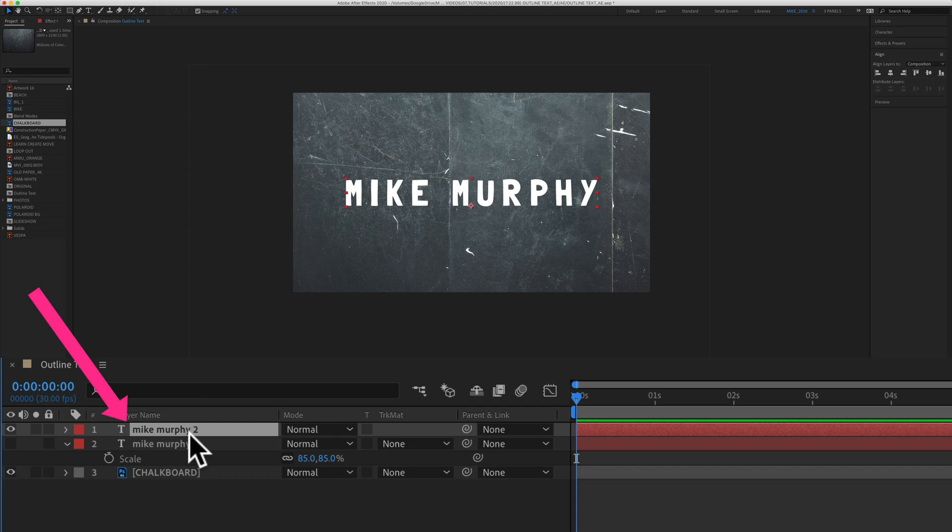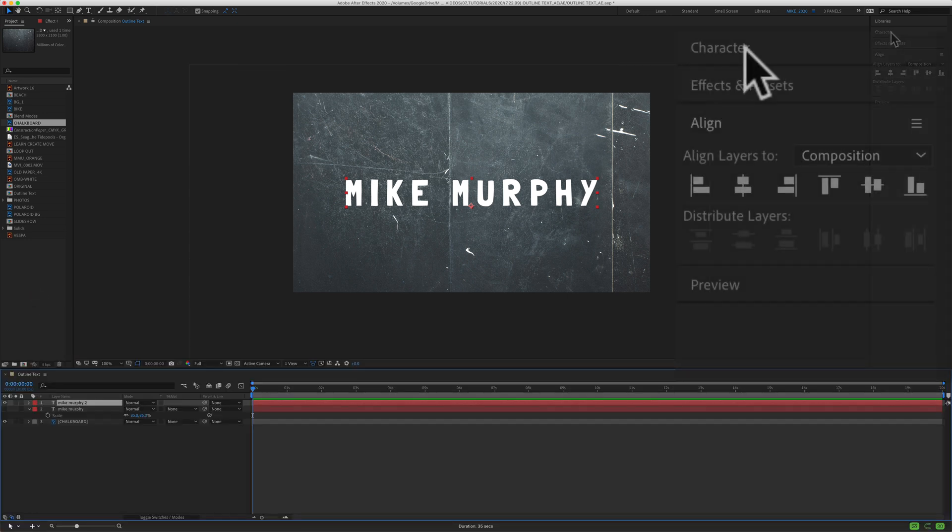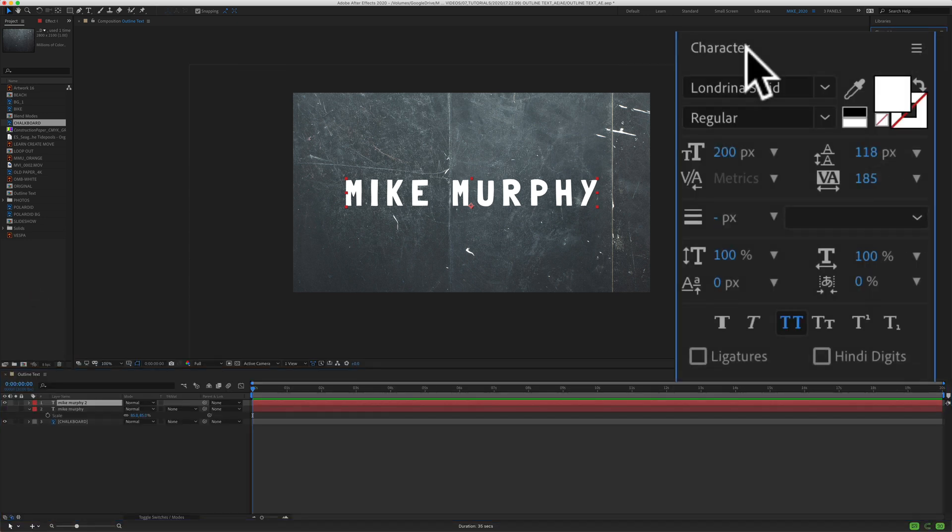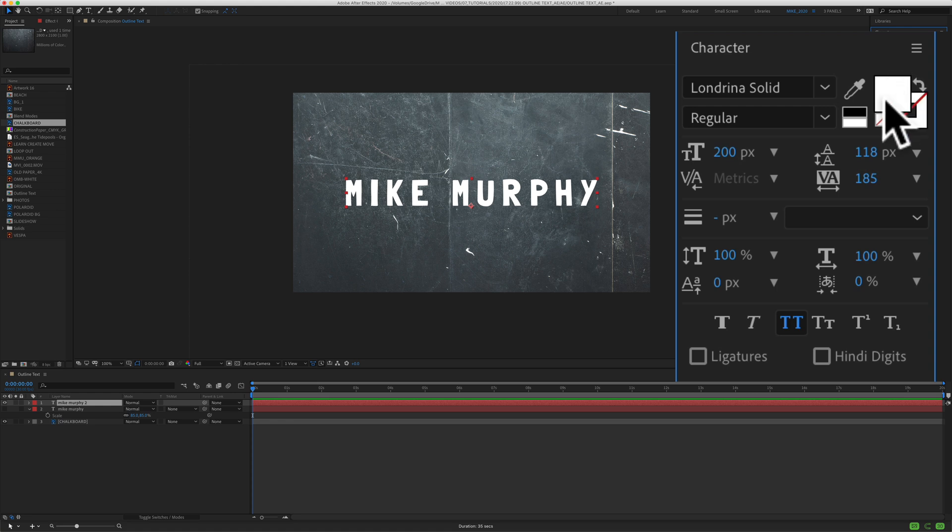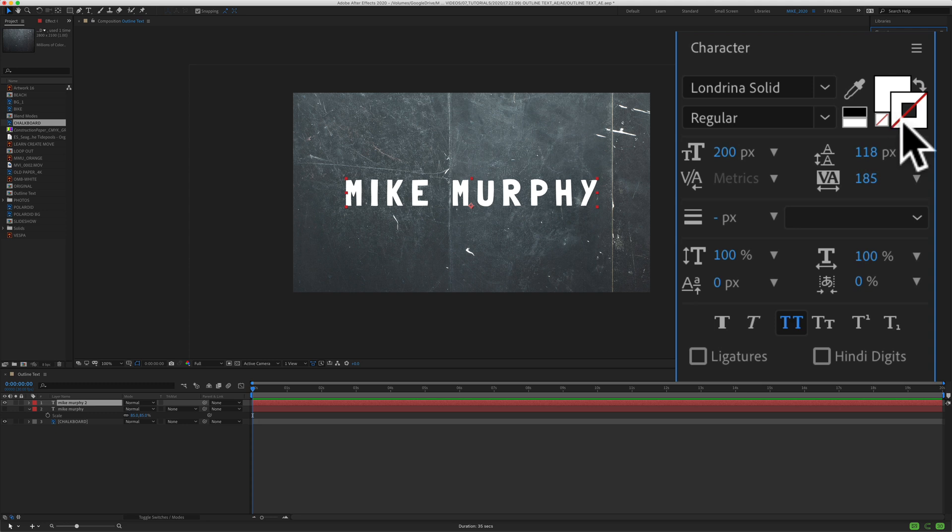First select your text layer in the layer panel. Then come up to the character panel. I'm looking over here at these little swatches here. The solid one, that's the fill and behind it, that's the stroke. You see this red horizontal line? That indicates that there's currently no stroke.